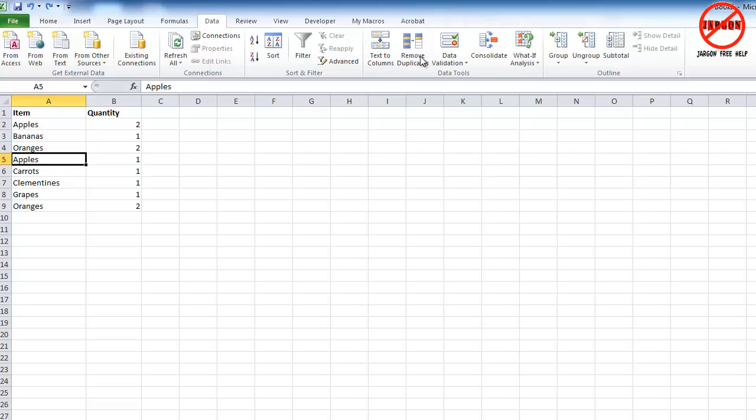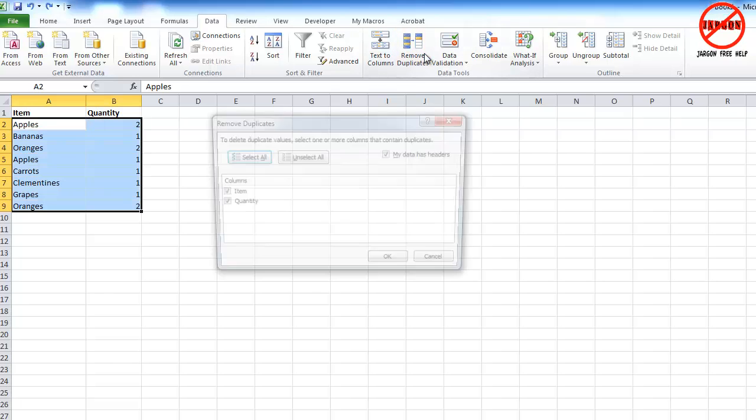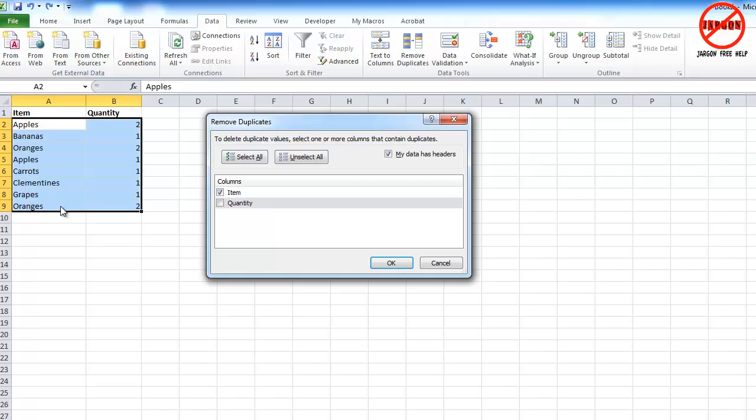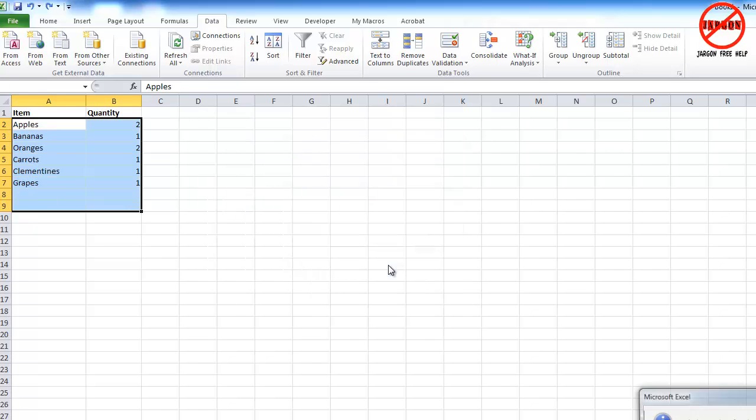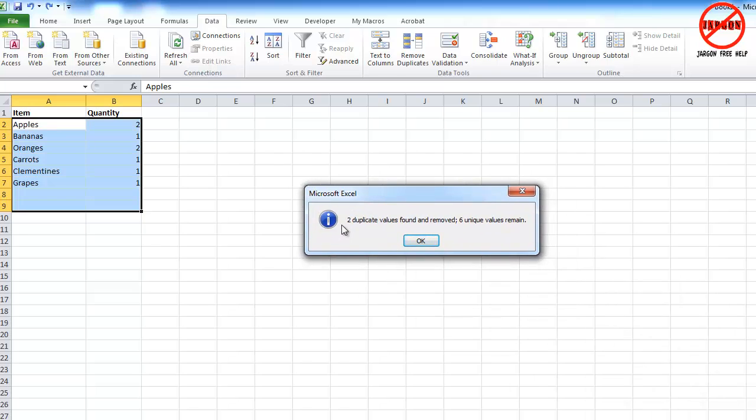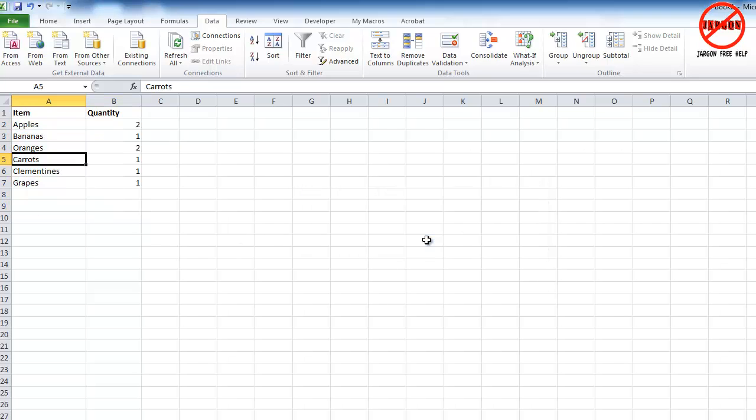And I'm going to just do that again, but this time I'm going to untick the quantity. So this time it's looking for duplicates of anything in the item, so it's going to pick up the two apples and the two oranges as well. And I'm just going to click OK, and you can see that the message I've got this time is found two duplicate values. And you can see the apples removed from there. I can click on OK.